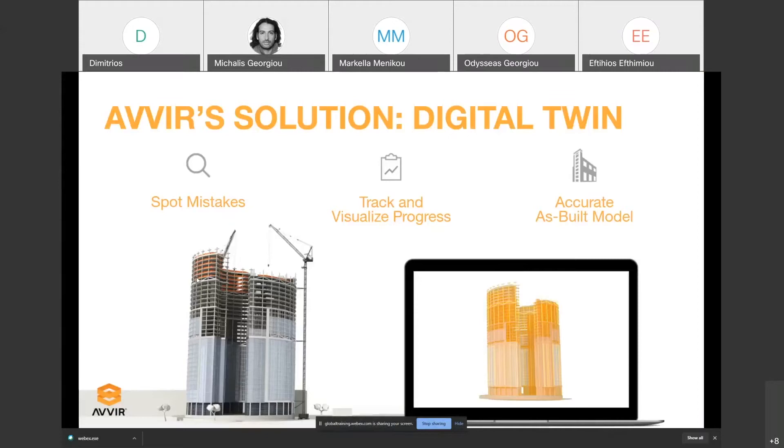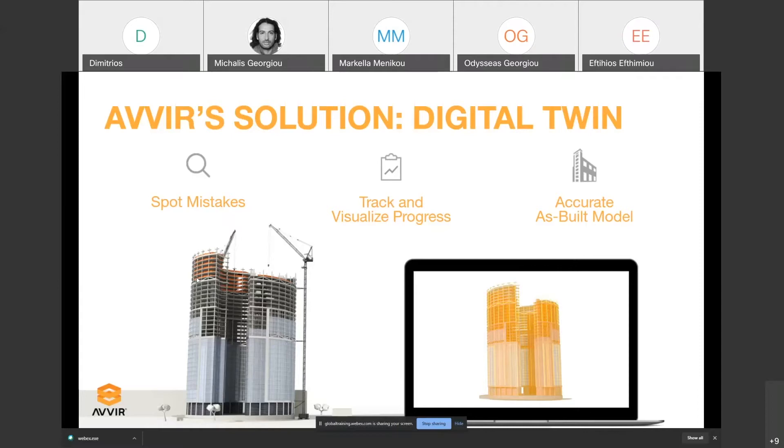AVIR had a proposed solution for that using Digital Twins. The idea is that you can spot mistakes early during construction, track the progress and visualize it, and at the end of the process, facilitate the production of an accurate as-built model.